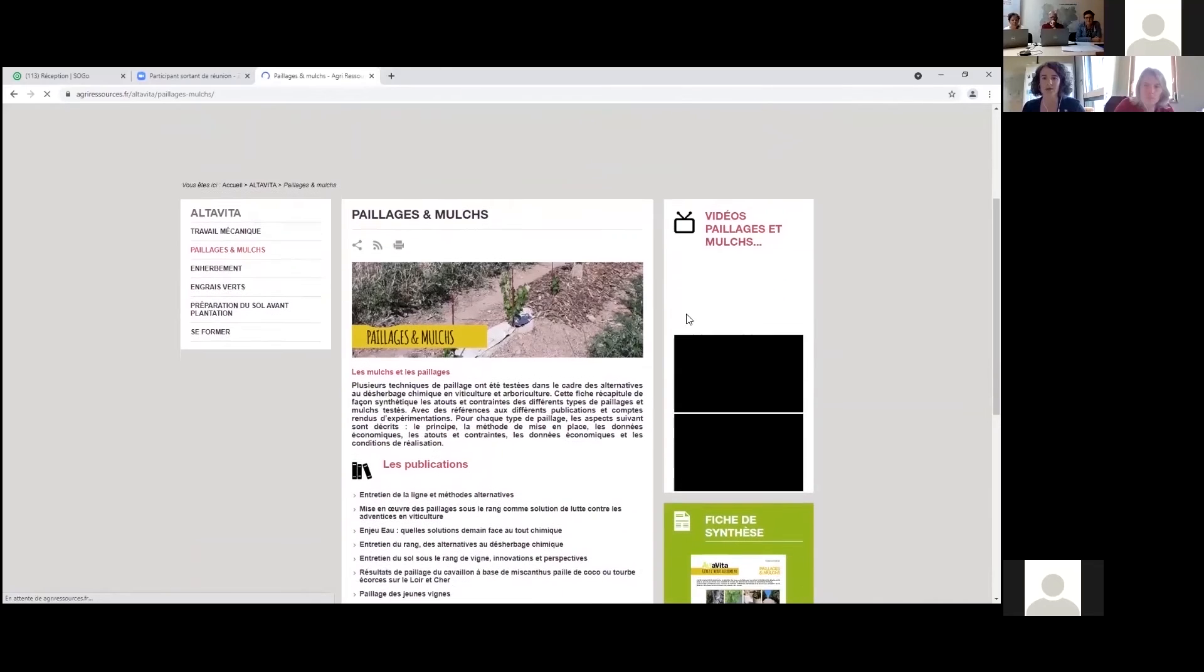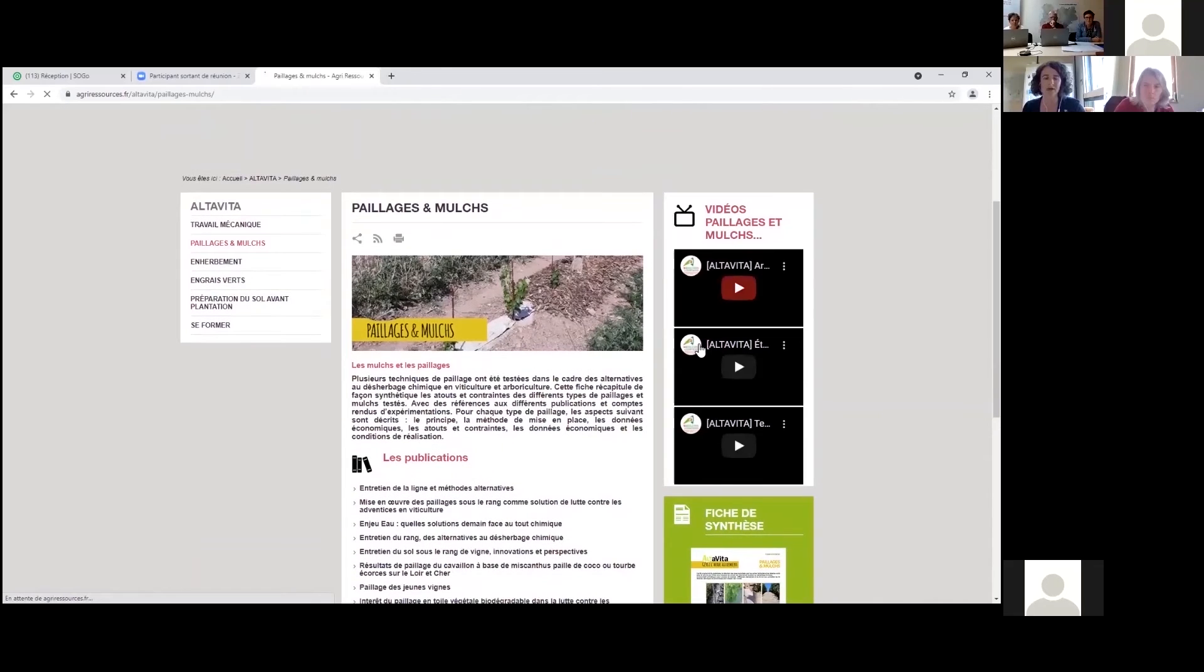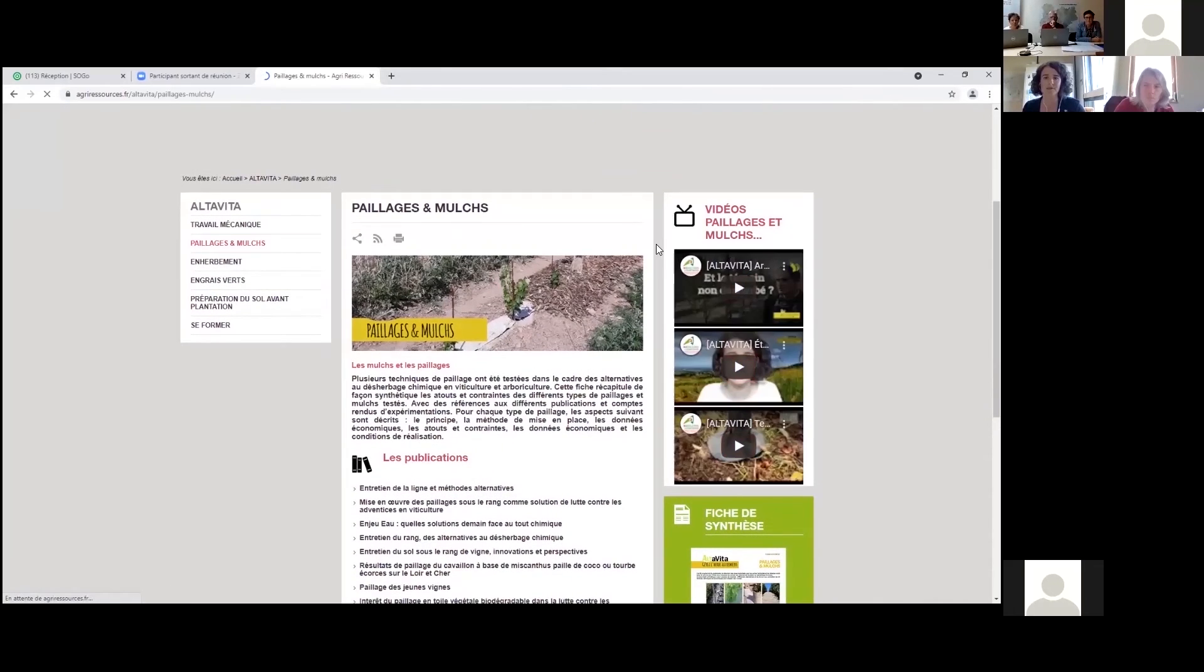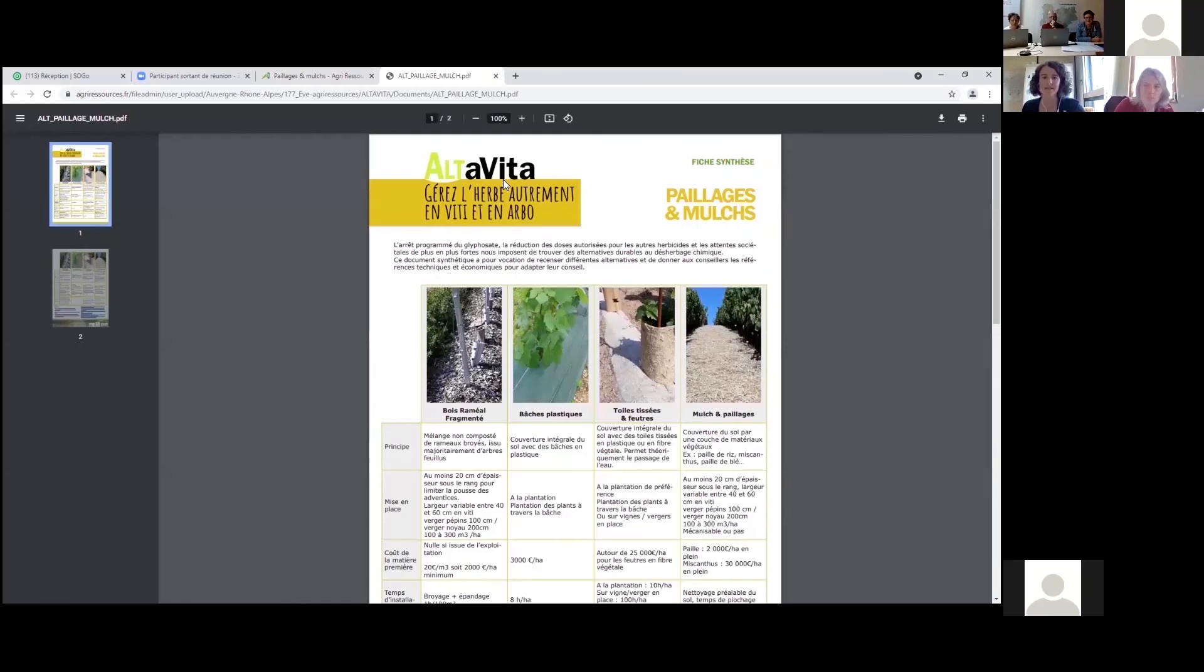On y trouve les livrables regroupés par rubriques thématiques, par exemple paillage et mulch, où sont répertoriées des vidéos à vocation démonstrative et une fiche technique de synthèse.